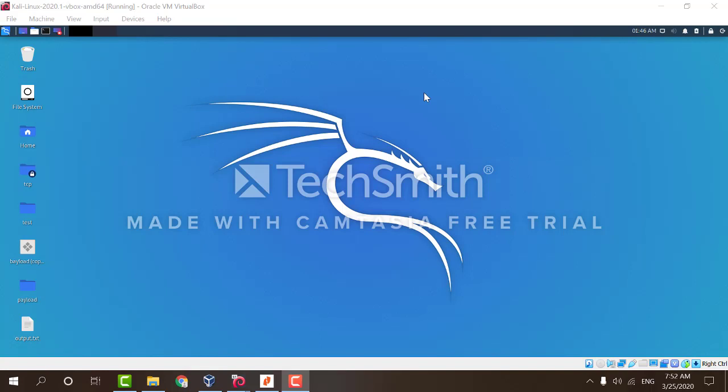The first thing we want to do is to make sure that the network adapter is set to bridged on both our machines. This will allow us to later on share the payload that we will be creating.